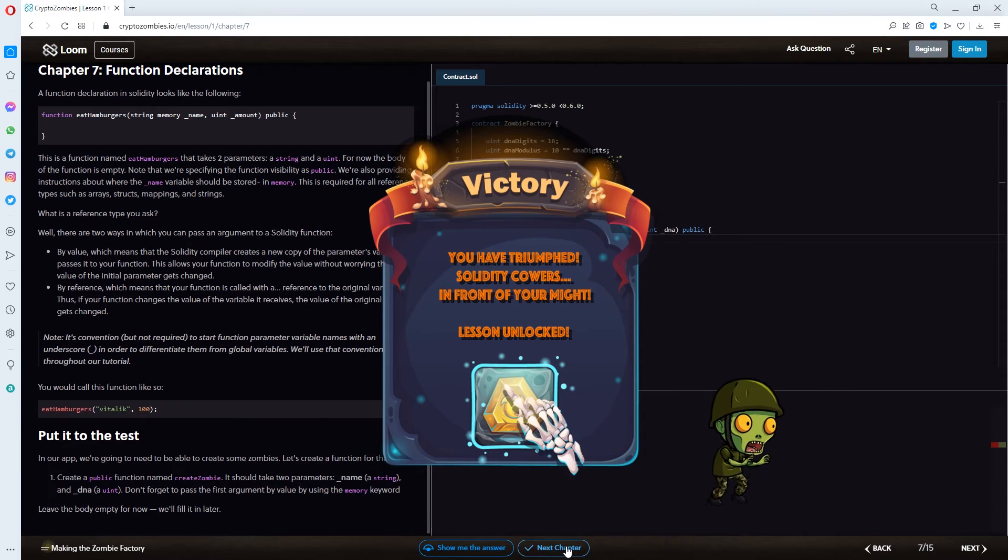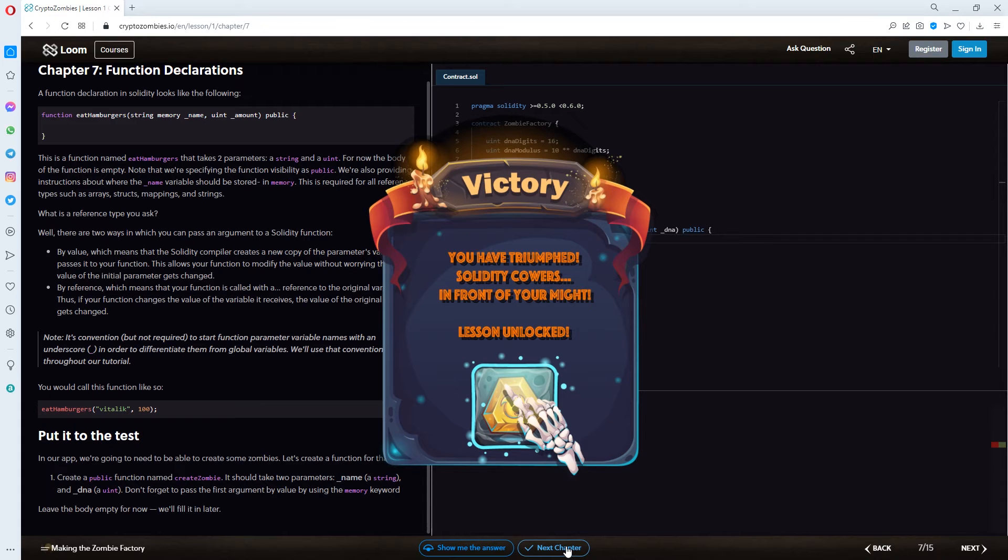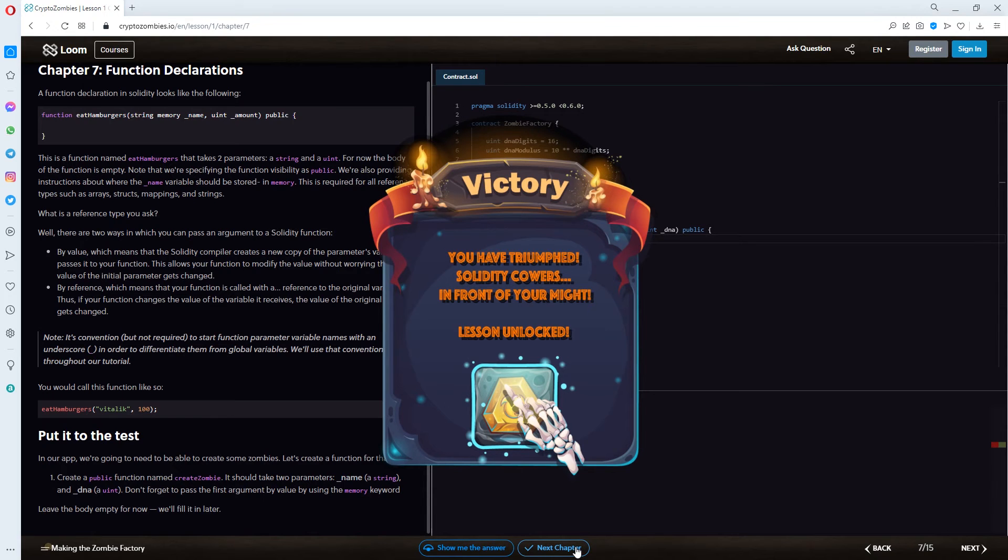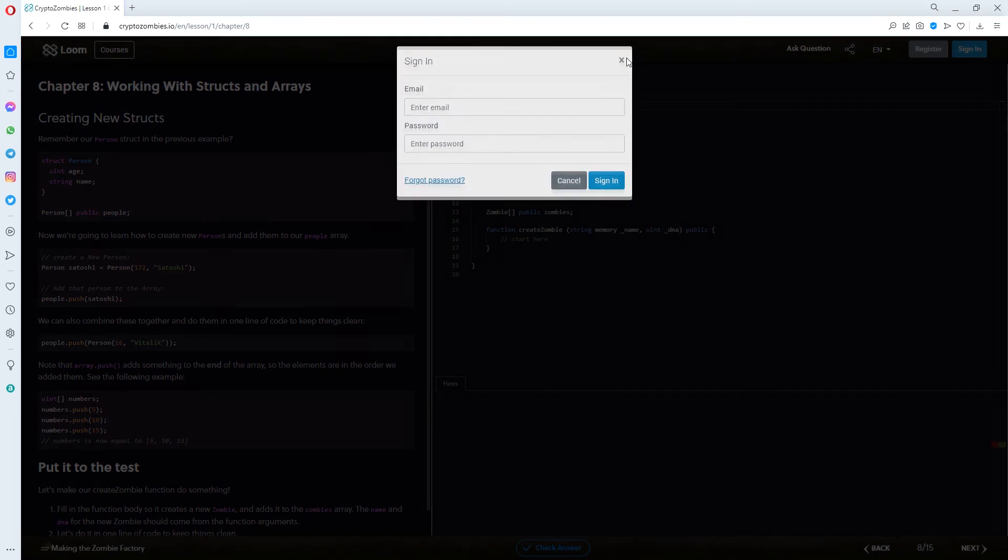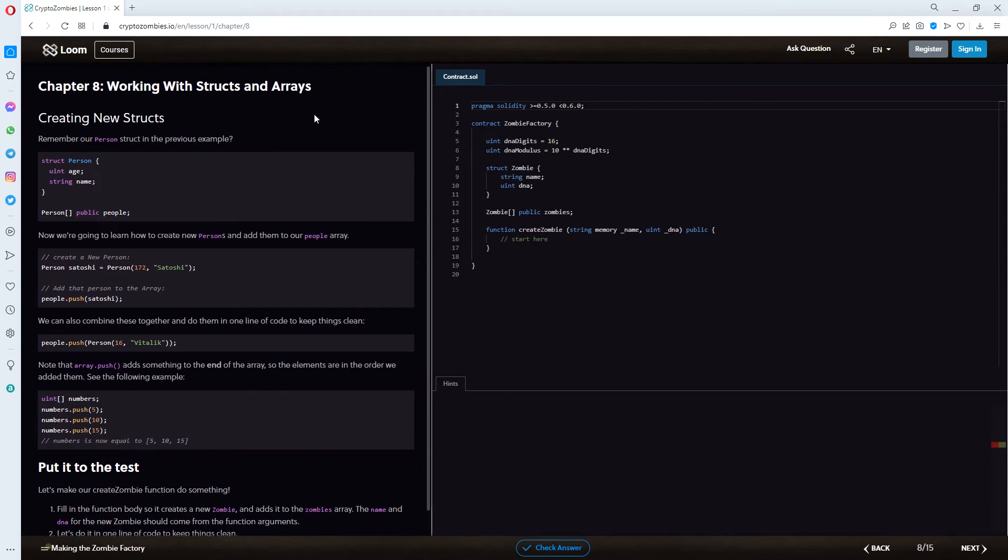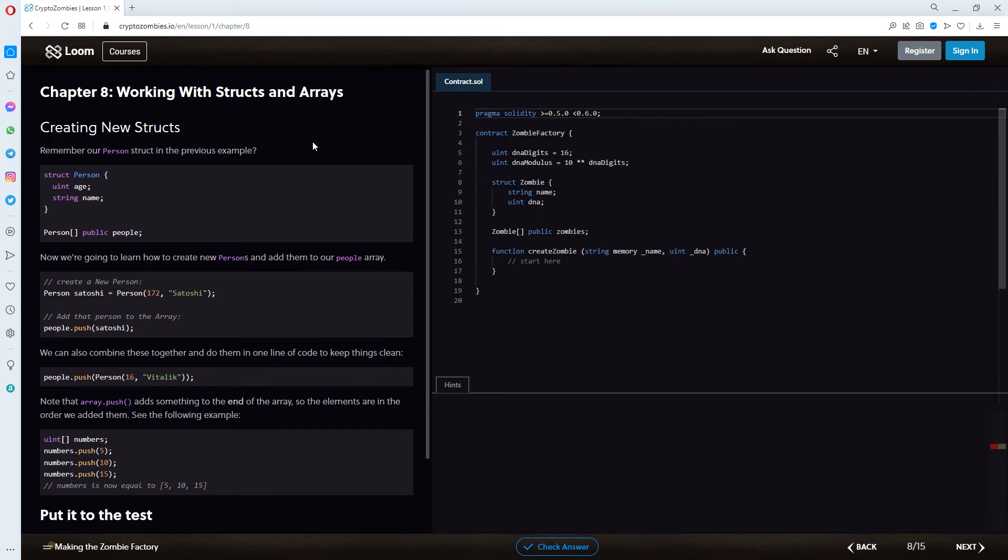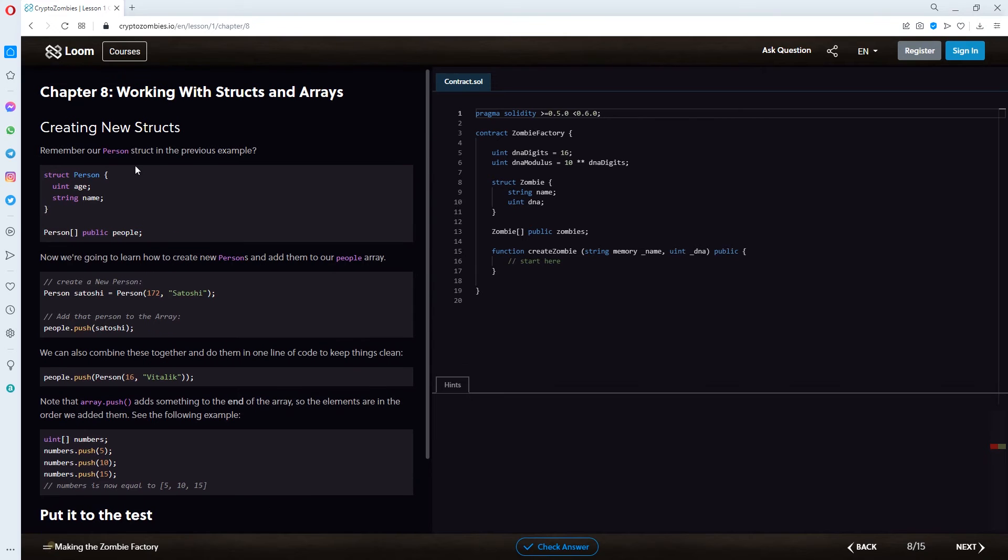And victory. You have triumphed. Solidity cowers in front of your might. Lesson unlocked. Given the time, I think we can add another one. If it's not too much text. So, it looks basically the same like the one we did before. A little more text maybe. I think we're just going to add this in. So, we have a little more to view in this part.